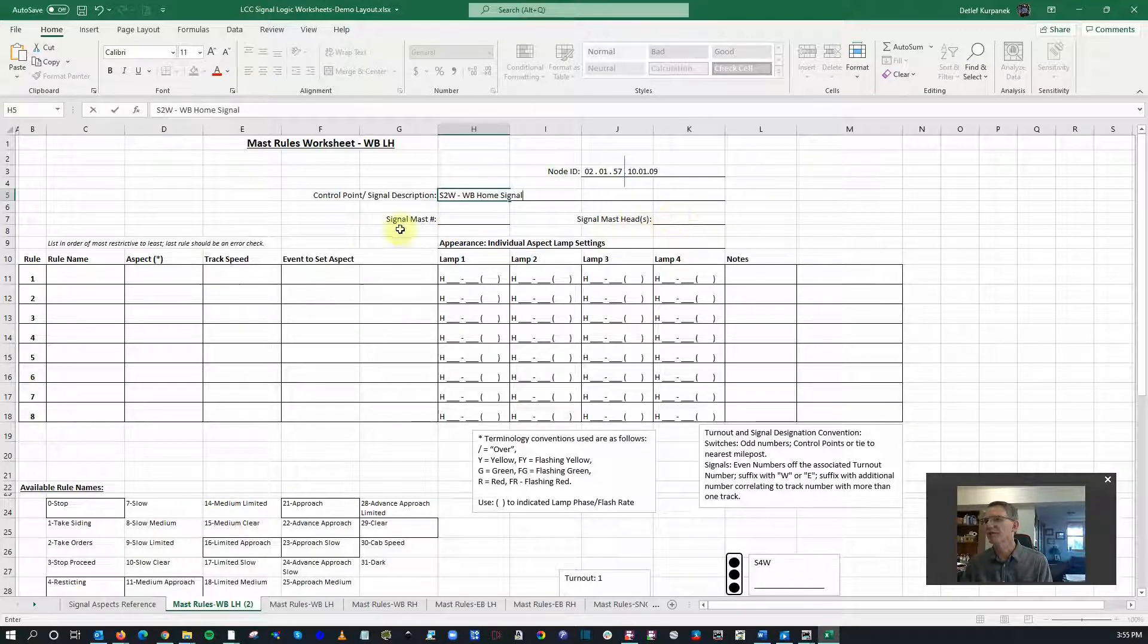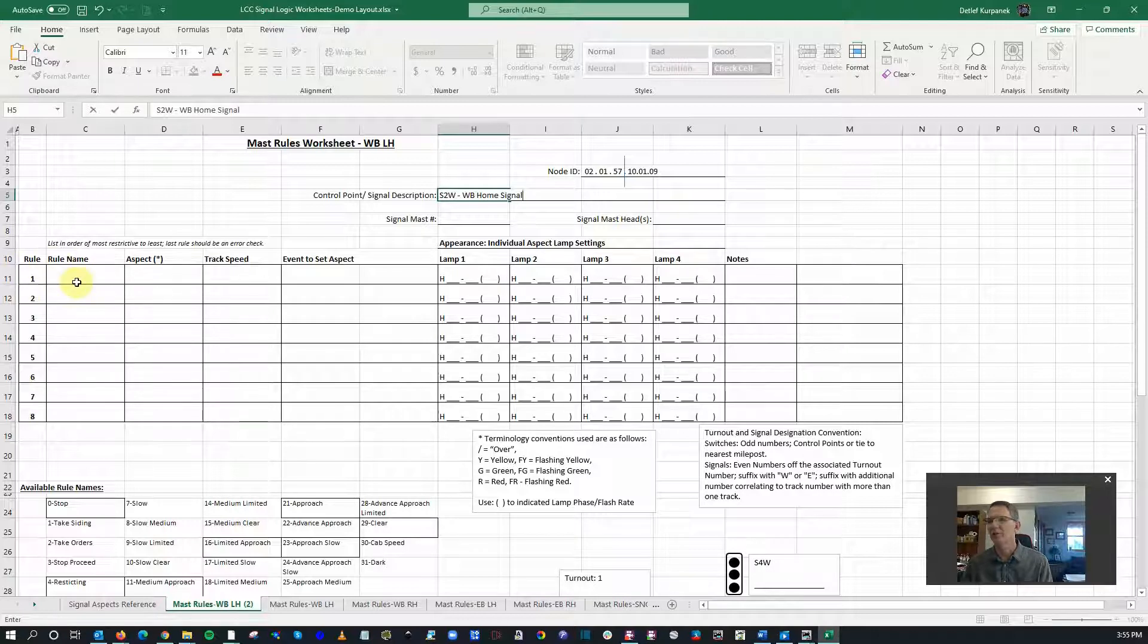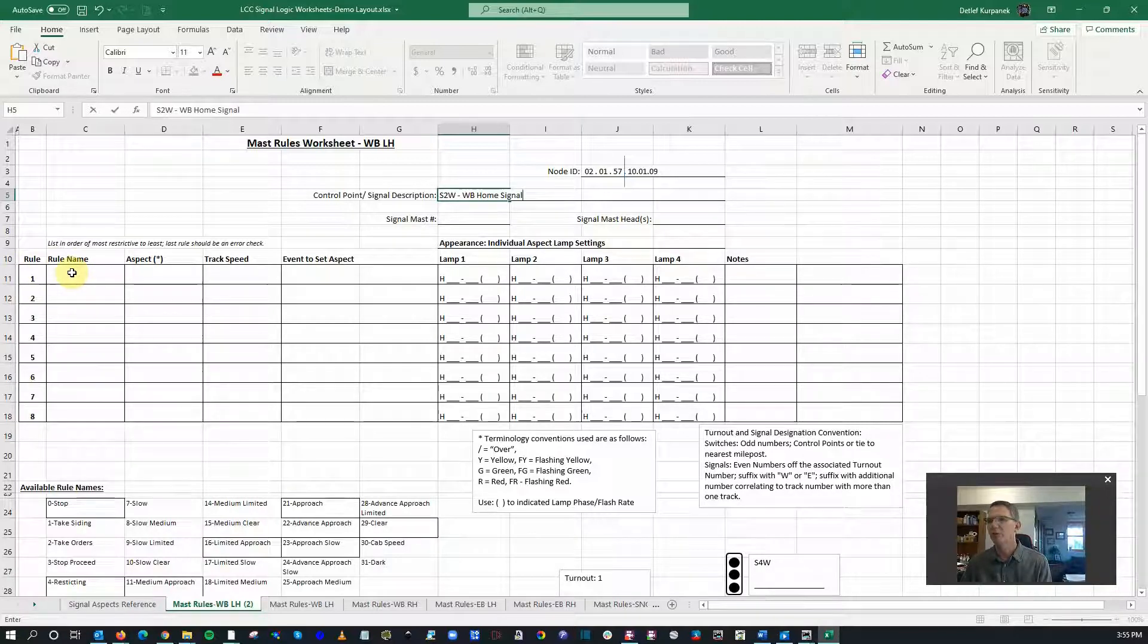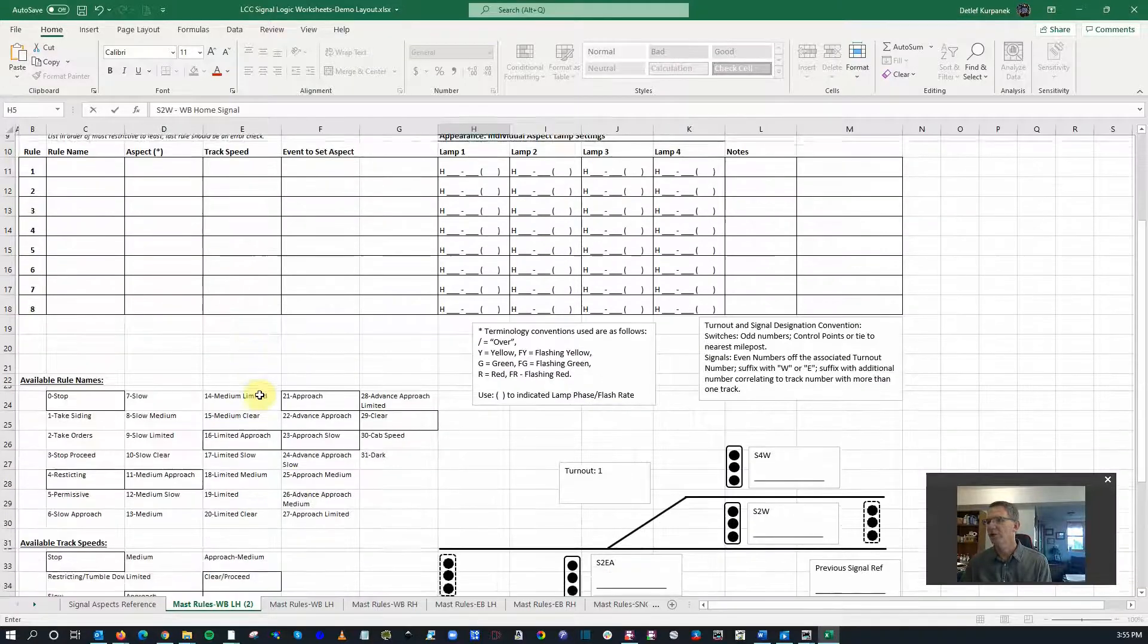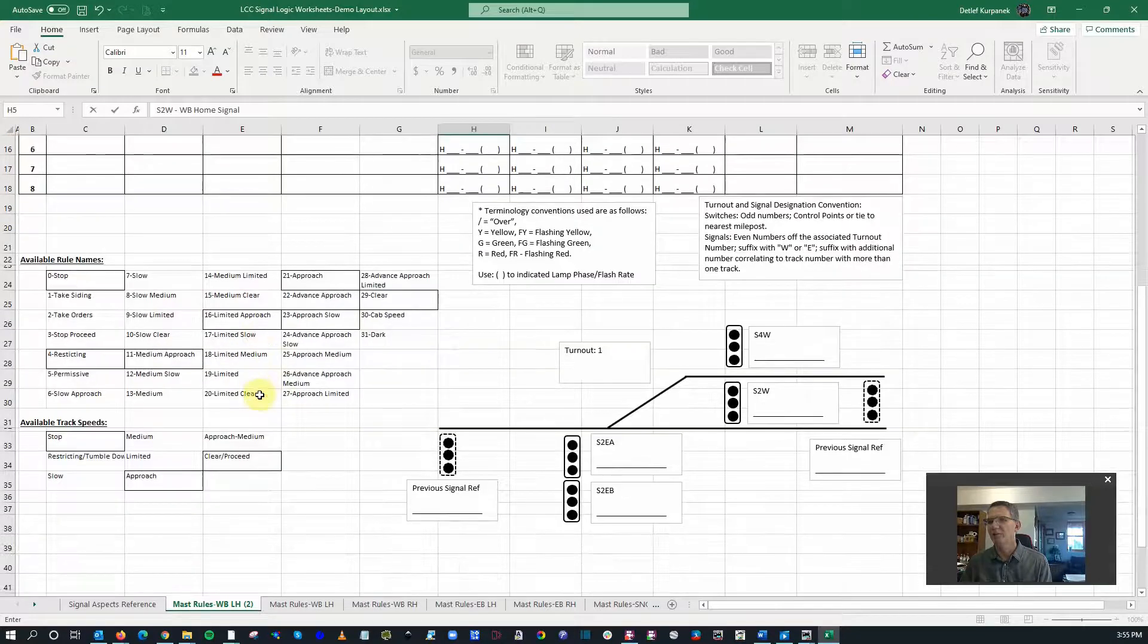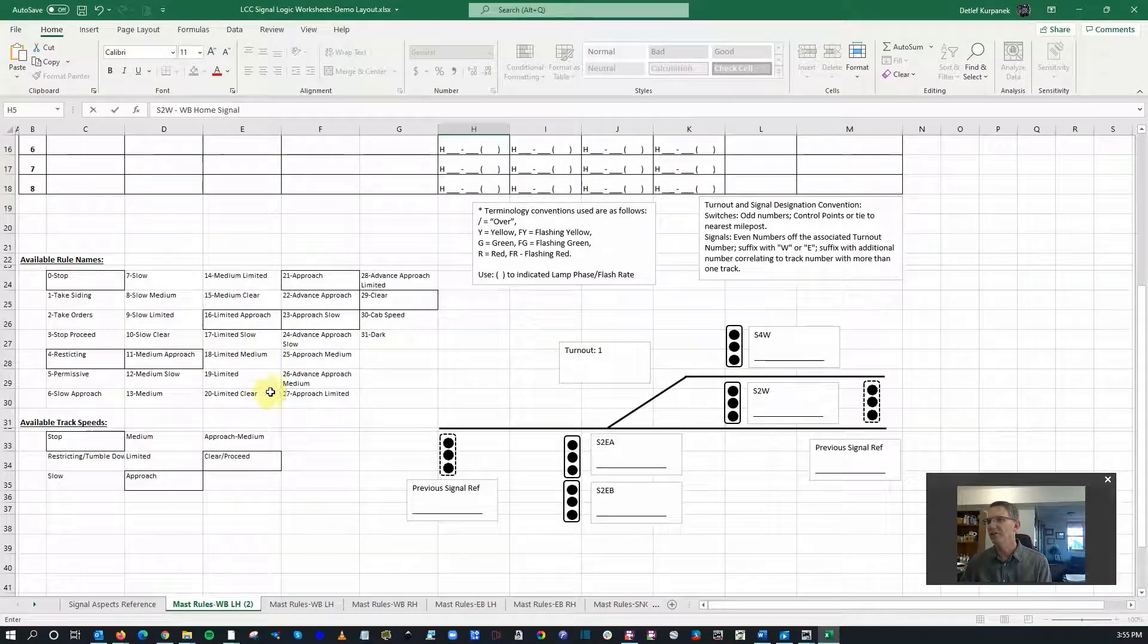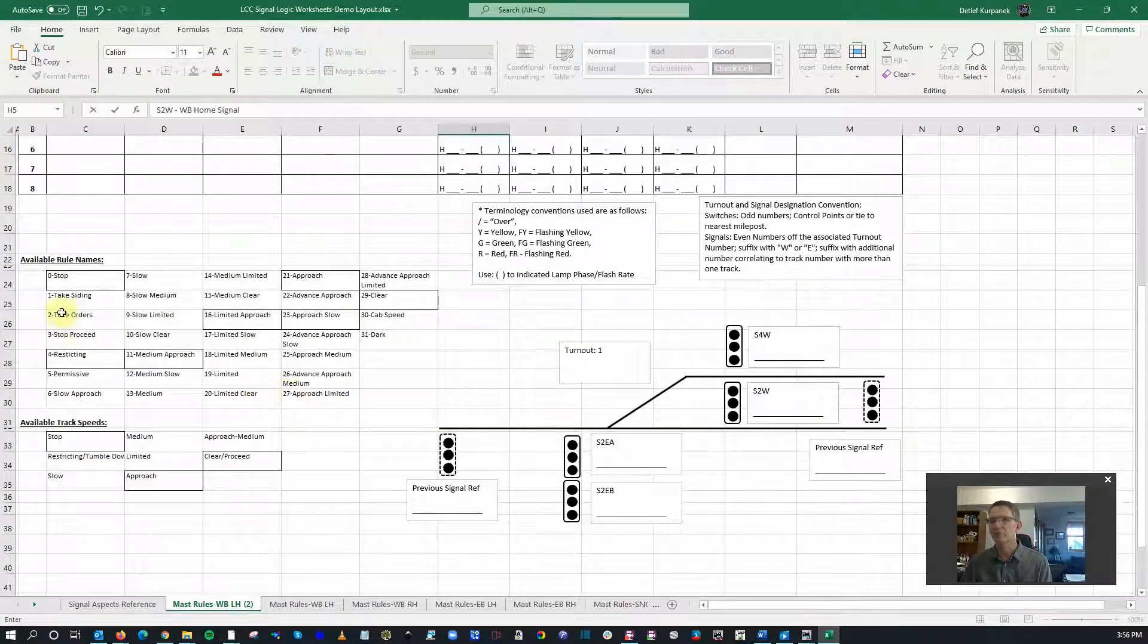Signal mast and signal heads, we'll find that out. I don't know right off the hand where I had wired that. We're just going to go through the worksheet before we even go on the layout.